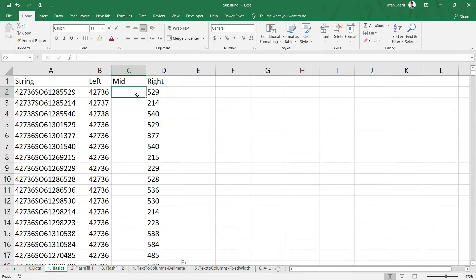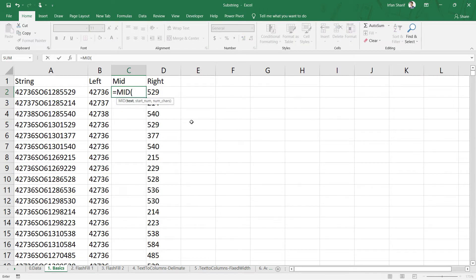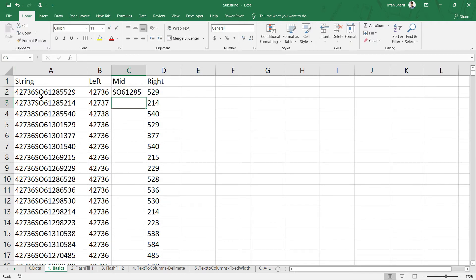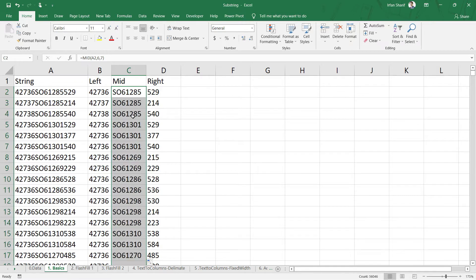For the middle part, we use the MID function. We have to tell Excel which middle part we want — from which character to start extracting, and how many characters to extract. Select the cell, set the start number to six, and specify seven characters to extract. Close the bracket and press Enter. We get the middle part starting from character number six, containing the next seven characters. Double-click, and in three simple steps we've extracted the left, middle, and right parts.